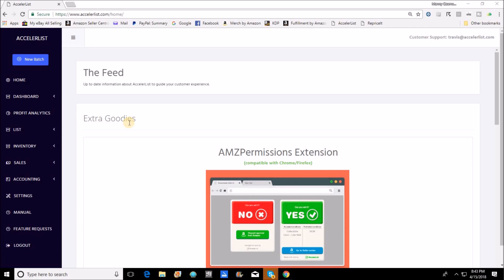You AccelerList users out there know that they've already had API box content features as well as 2D barcode features, but those applied to live mode. If you listed in private mode or bulk mode you really had to come up with box contents on your own.